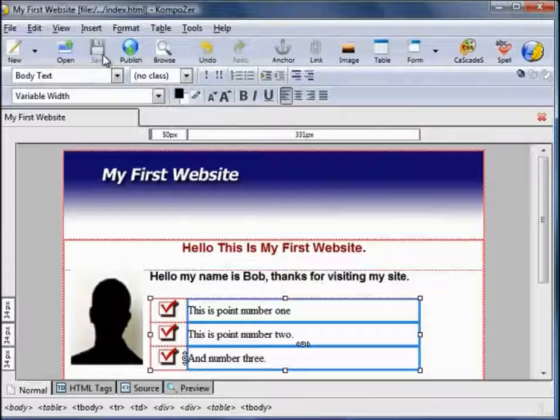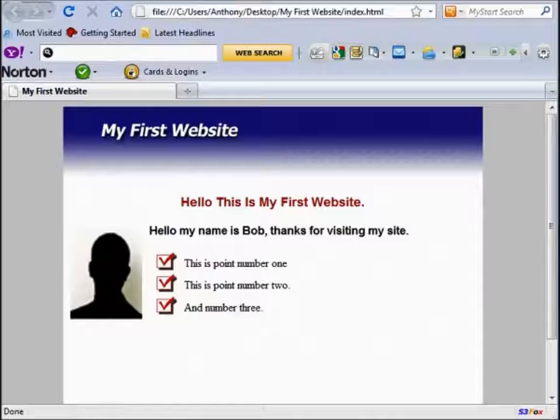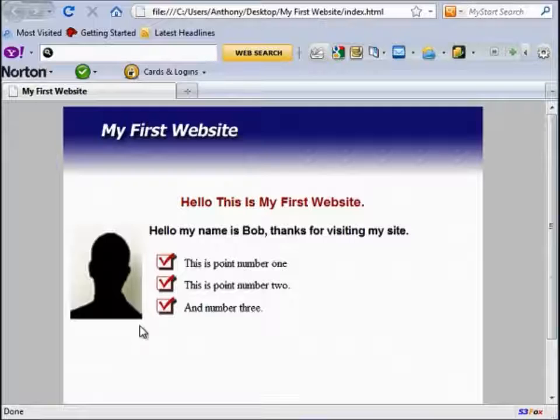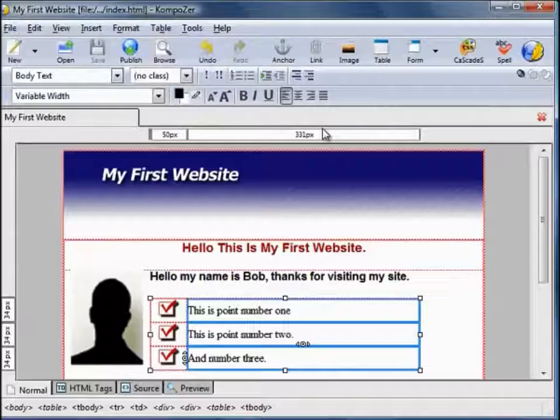Once it's saved, if you click on the Browse icon, it loads up your web browser with the web page you've designed in it, and this is what it will look like when it goes live. We've got the footer and the header with our content there as designed earlier. Let's close that down and I'll see you on the next video. Have a great day.